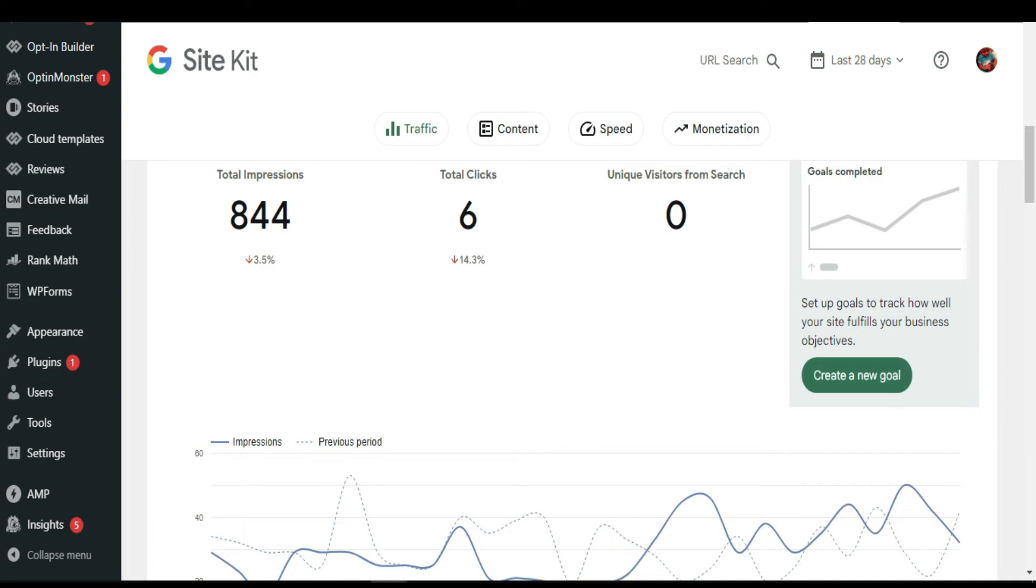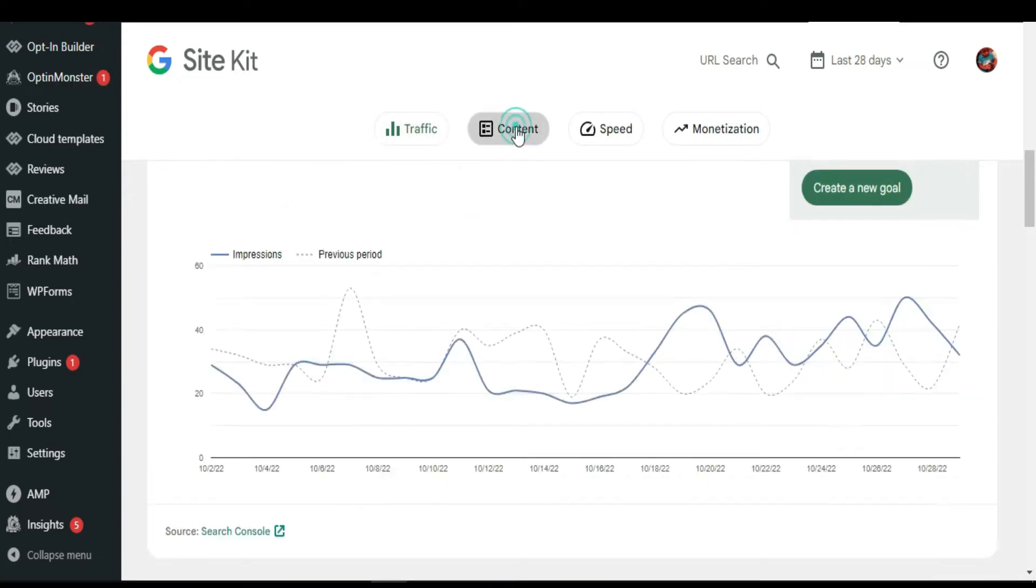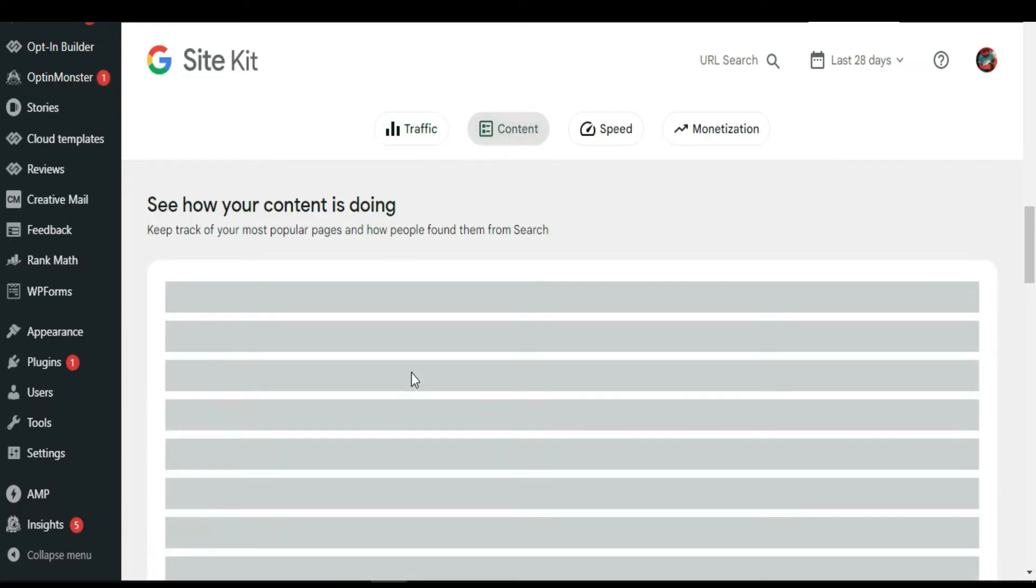Hello everyone, in this video I'm going to show you how to install Google Site Kit on your WordPress website. When you have Google Site Kit, you can control your traffic and content.